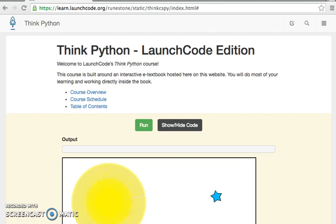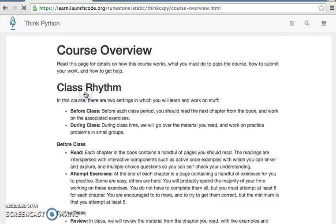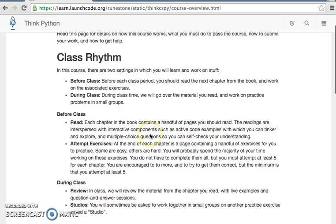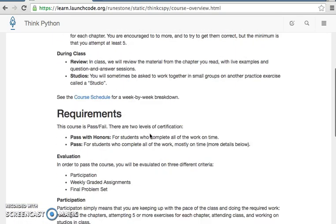Before coming to class on Monday, please do two things. First, read over the course overview, which contains important details about assignments and expectations.